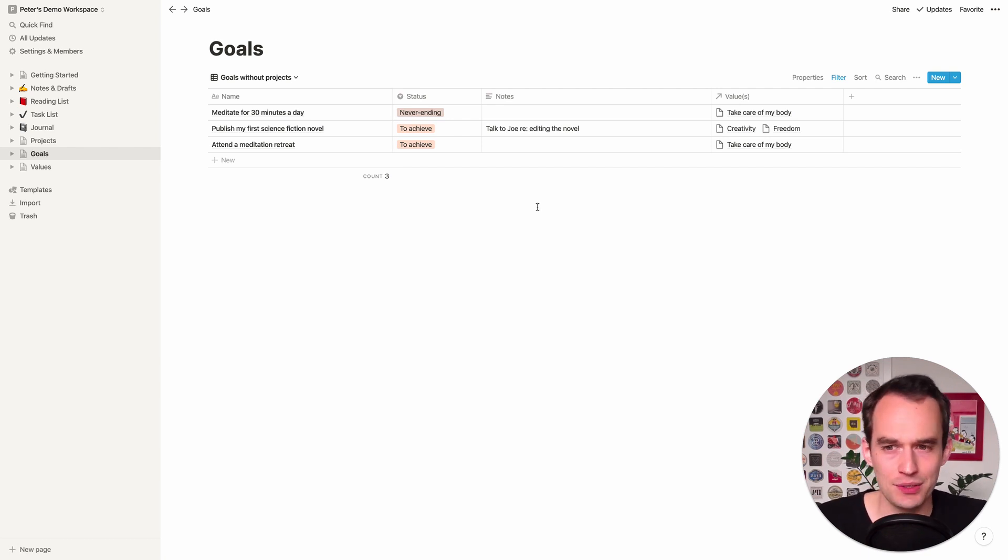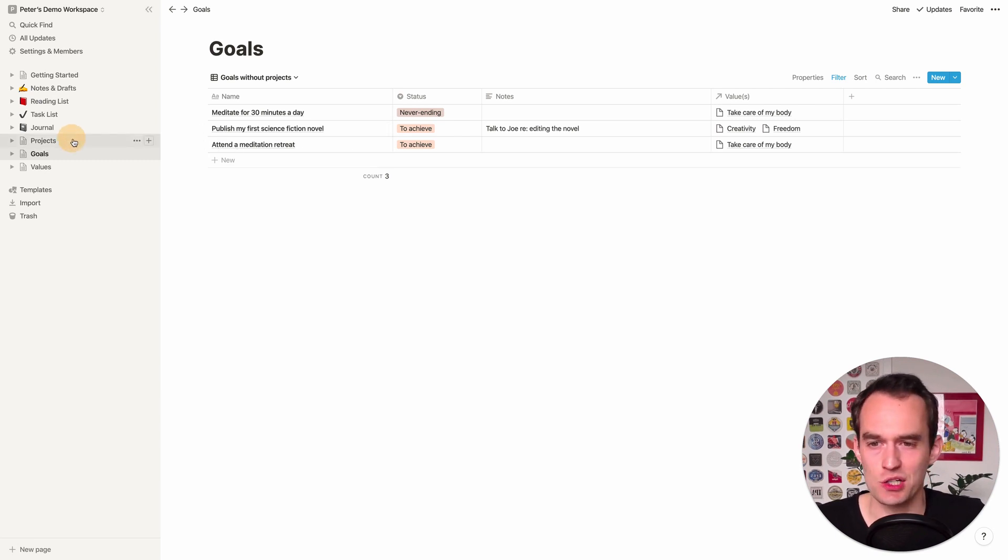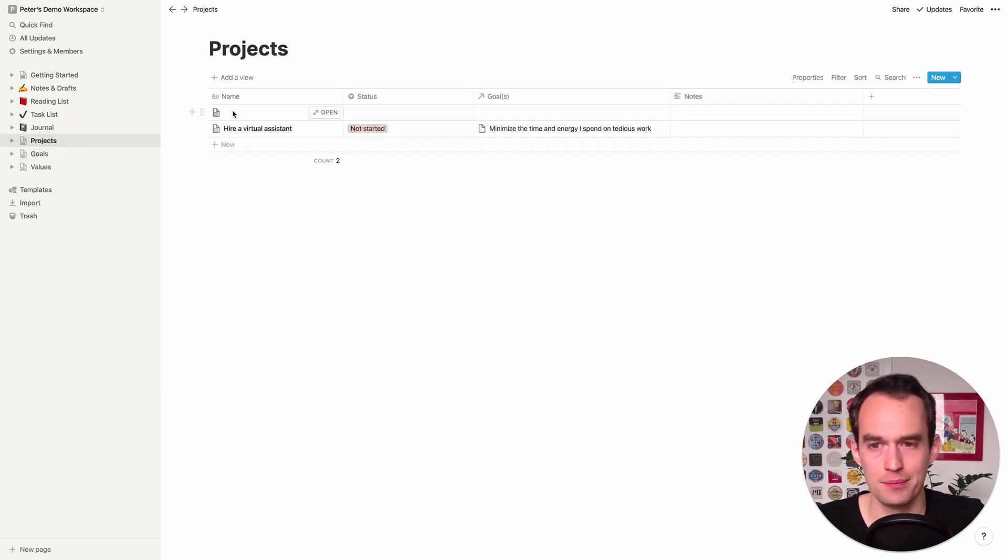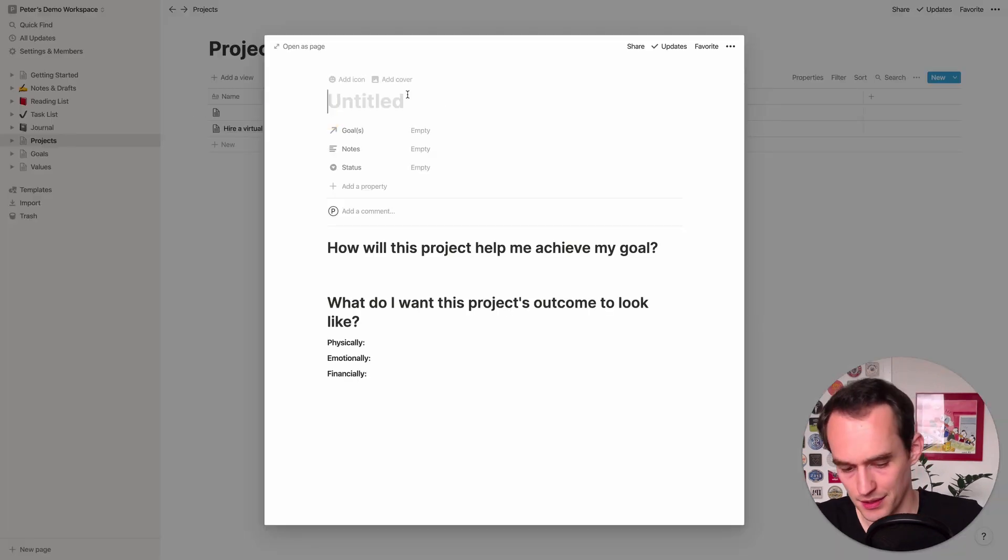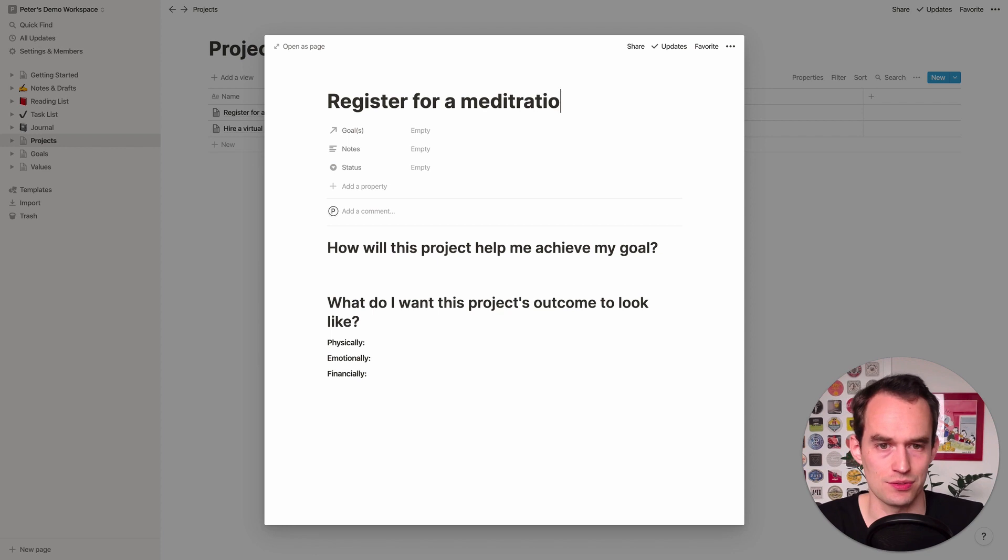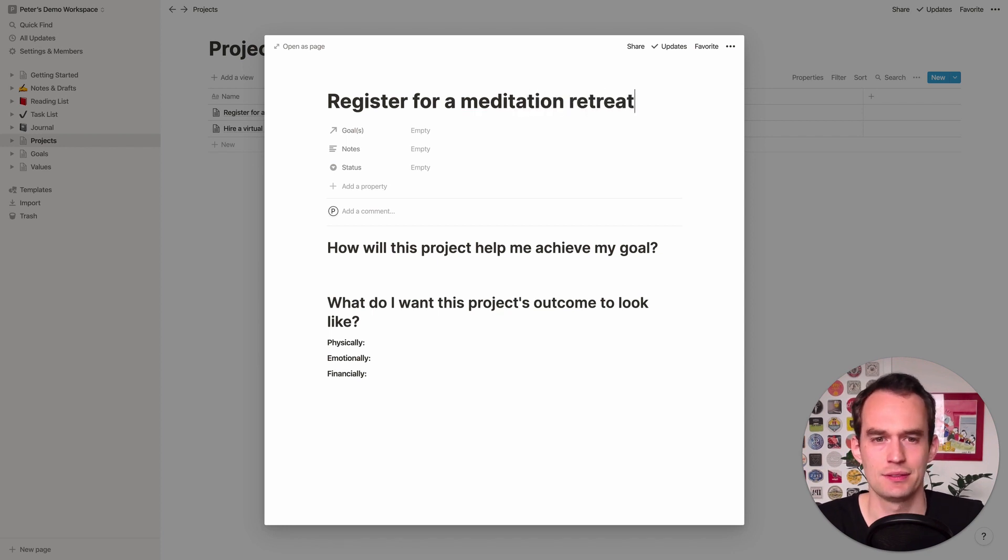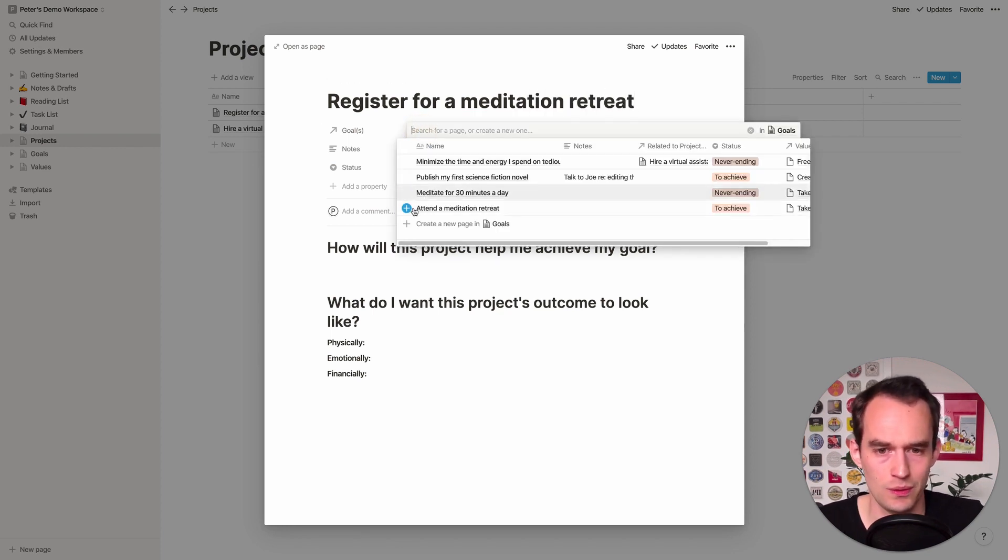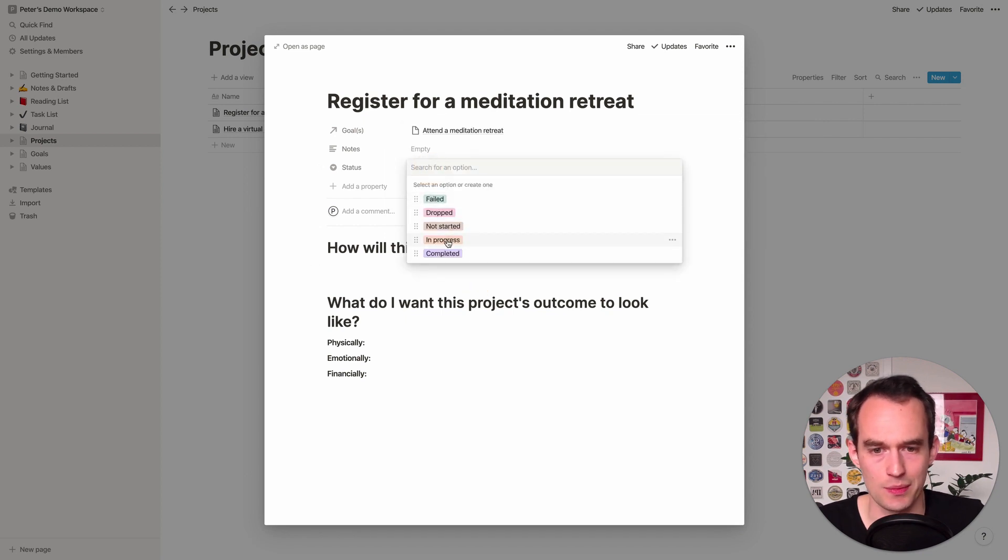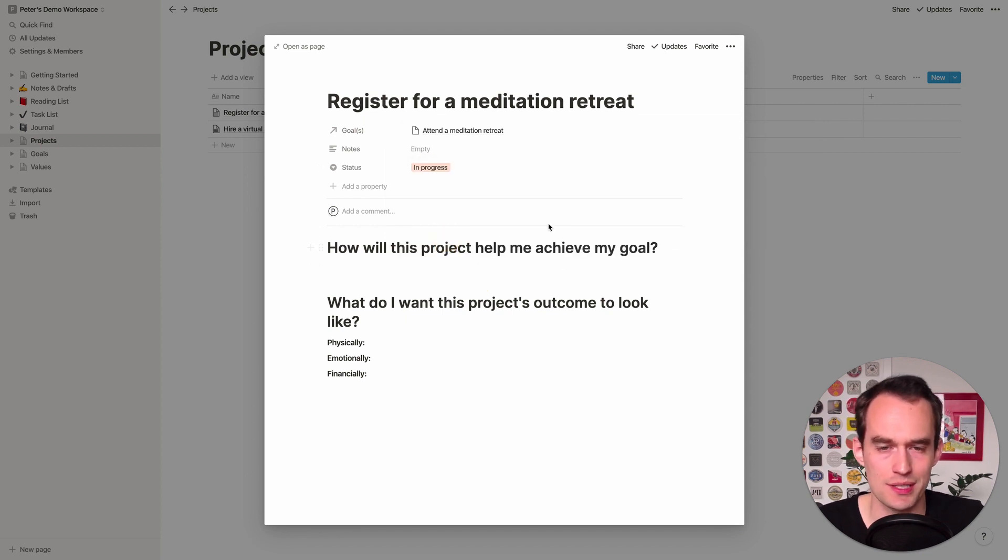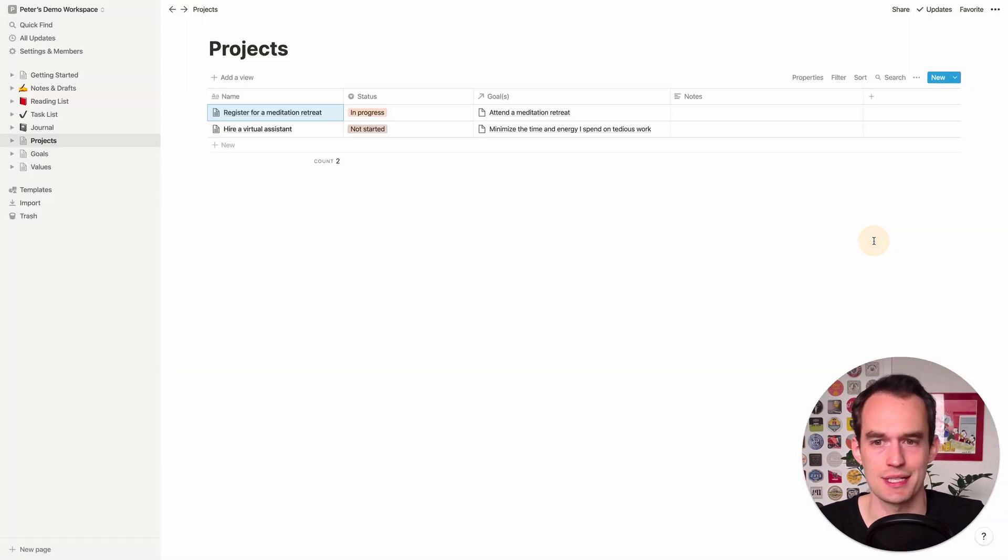And let me just give you another example real quick. For something like attend a meditation retreat, that's a goal. Like the actionable project here might be register for a meditation retreat. I'll link that up to the goal. And the status might be in progress because I have some in mind. I just haven't chosen one yet. And I'm just going to answer these and done.